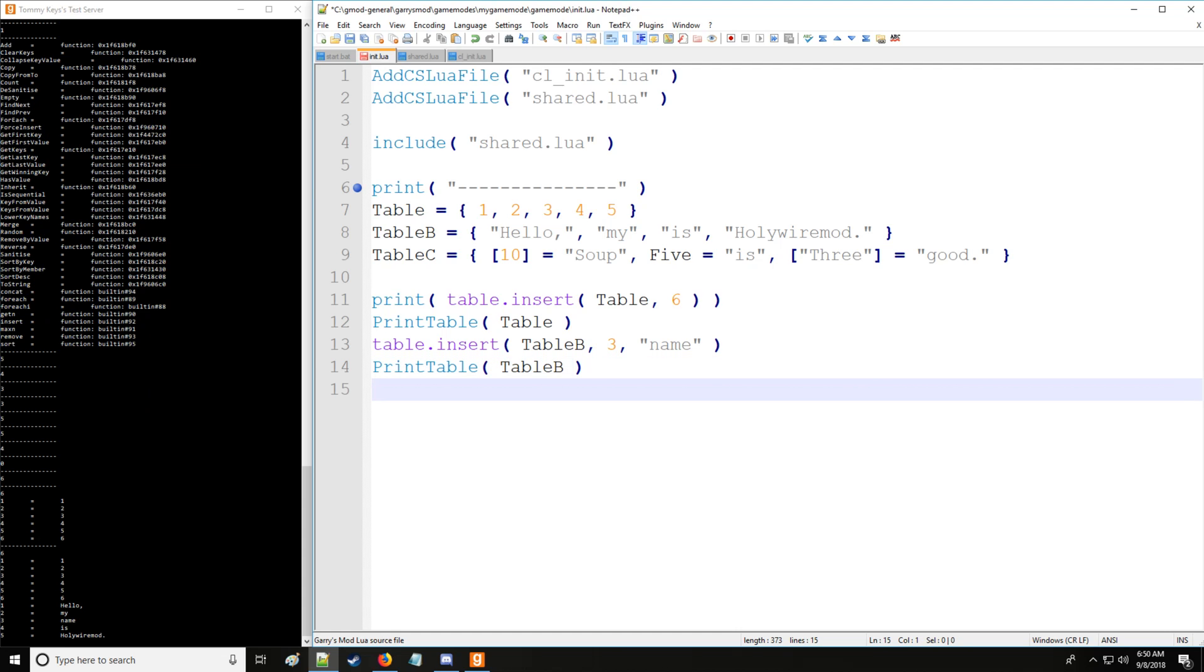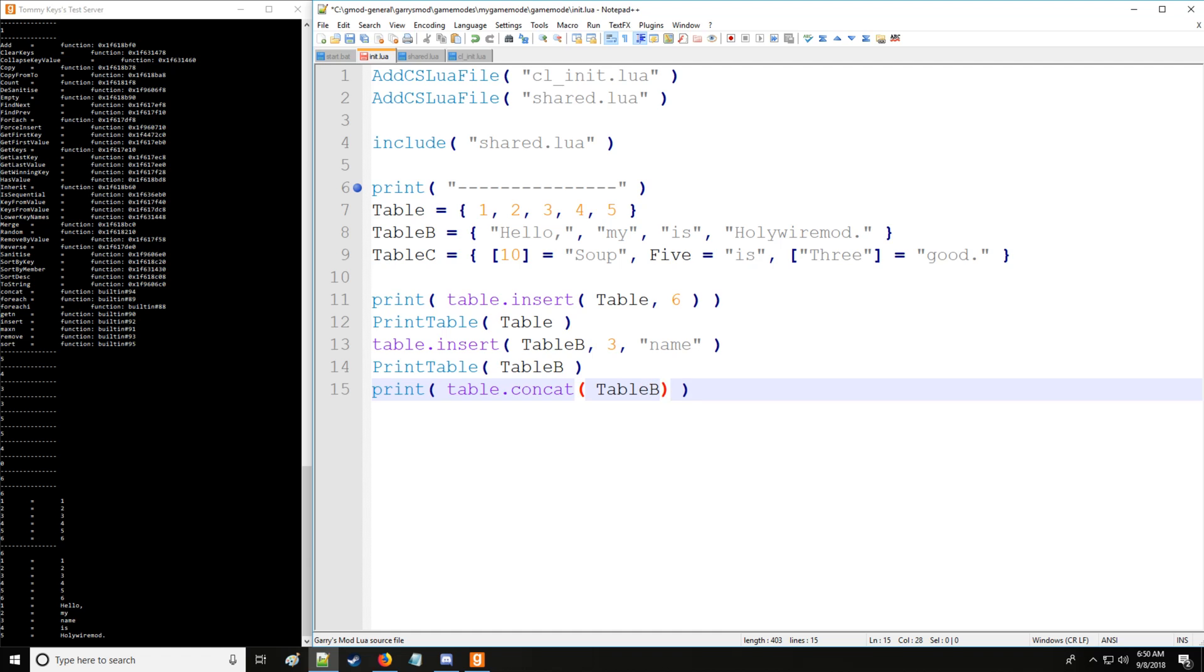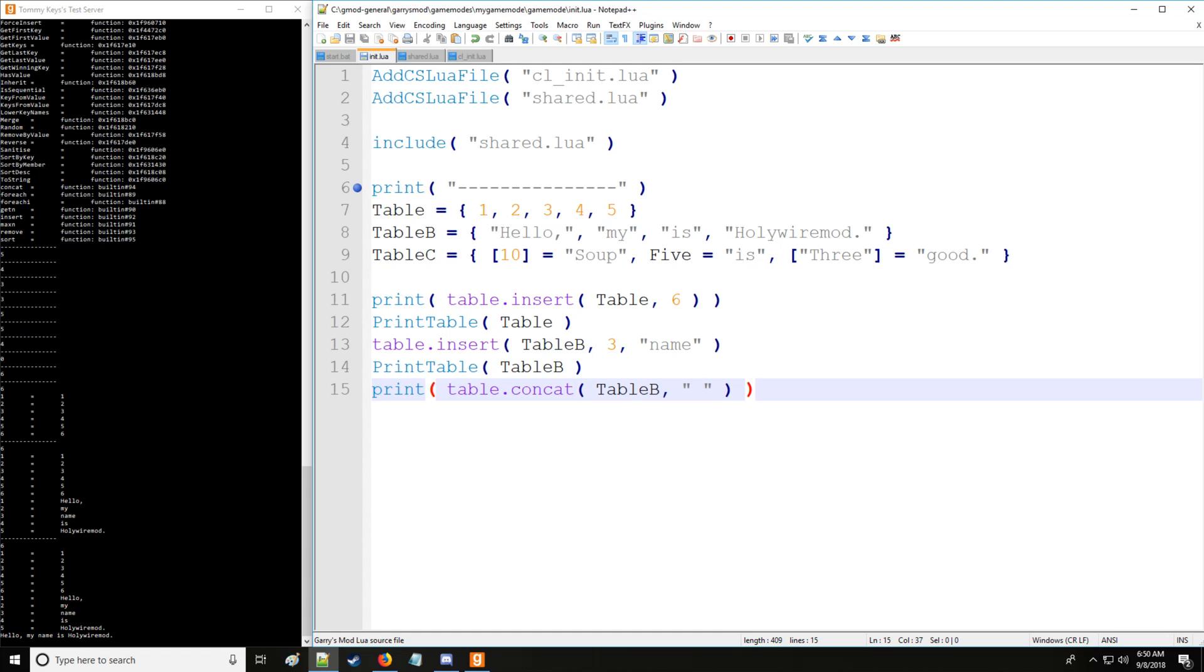Now what's very nice is there's another command in the table library called table.concat and just like a string how you can concatenate a string, you can use table.concat to convert a table into a string. So we'll say table and we're going to separate each value on table by a space. You can put comma here, you can put whatever you want here, but we're going to use a space and that's going to make a nice sentence. It says hello my name is holywiremod.